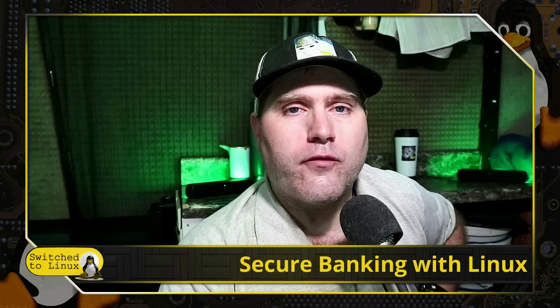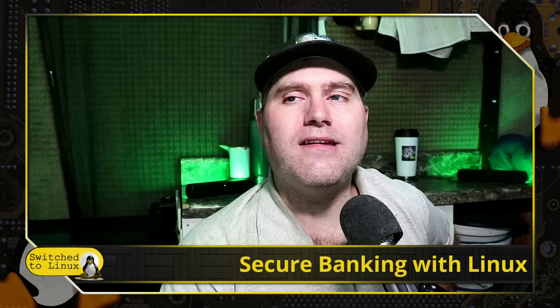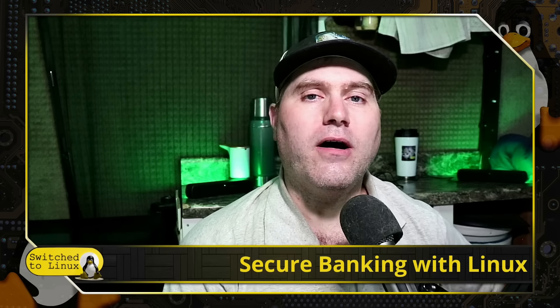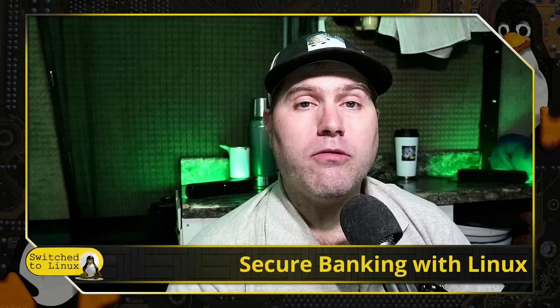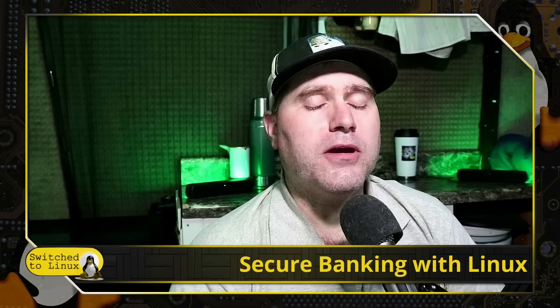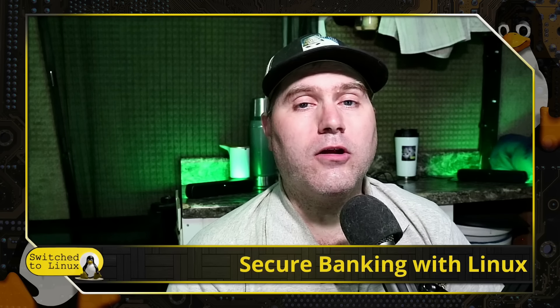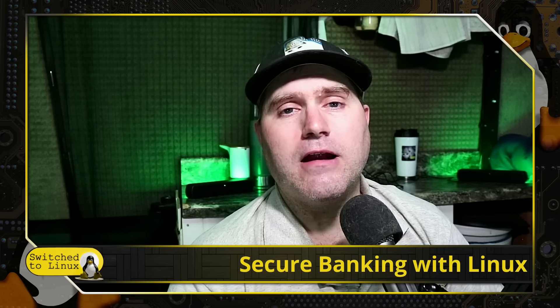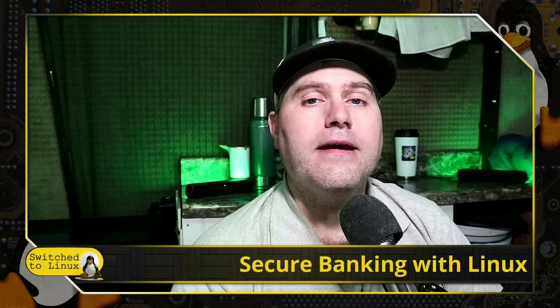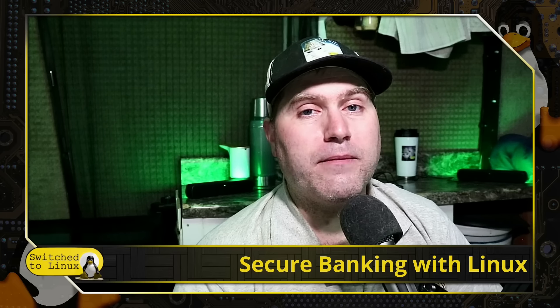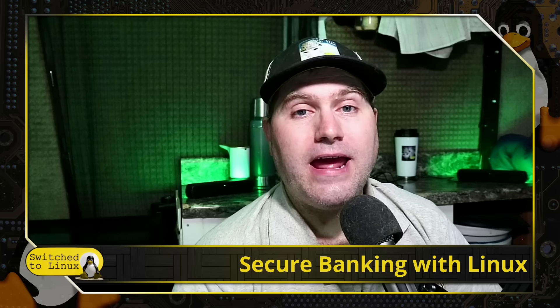Even if you're using Windows for most of your things, it's always a wise idea to have your banking done on a different computer so that if your main computer gets compromised and you don't have any of your banking information on that computer, then you're completely safe.